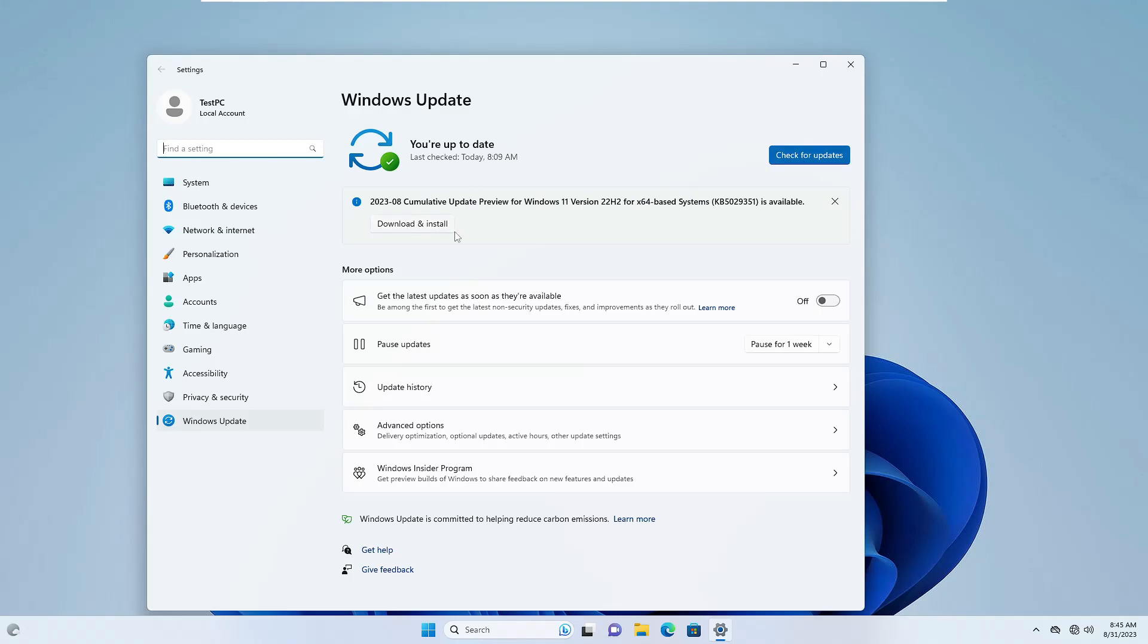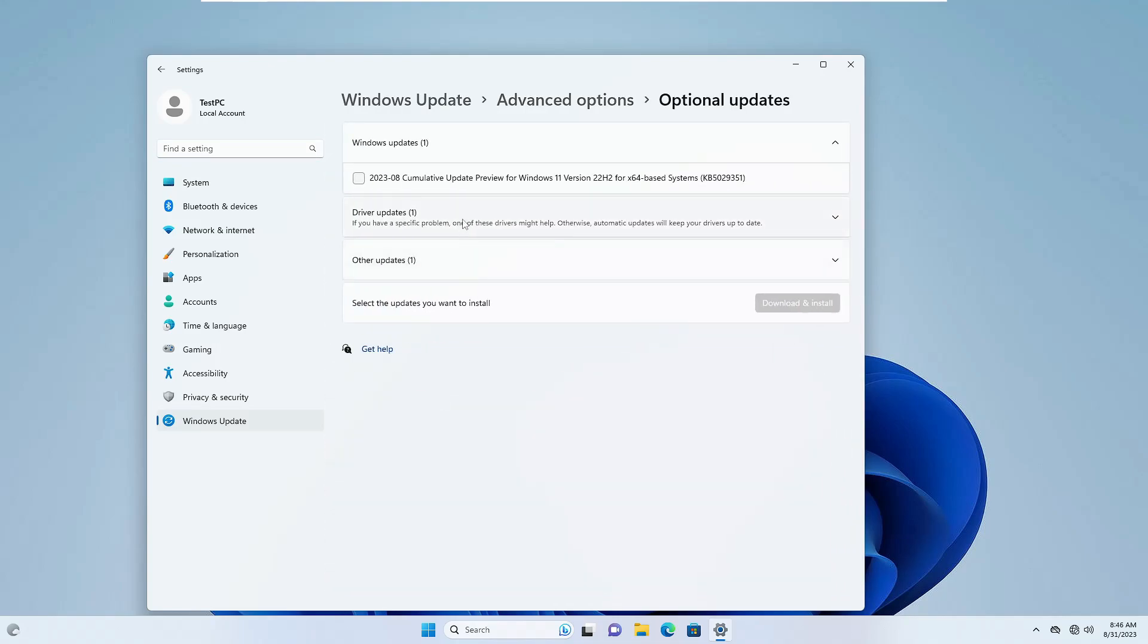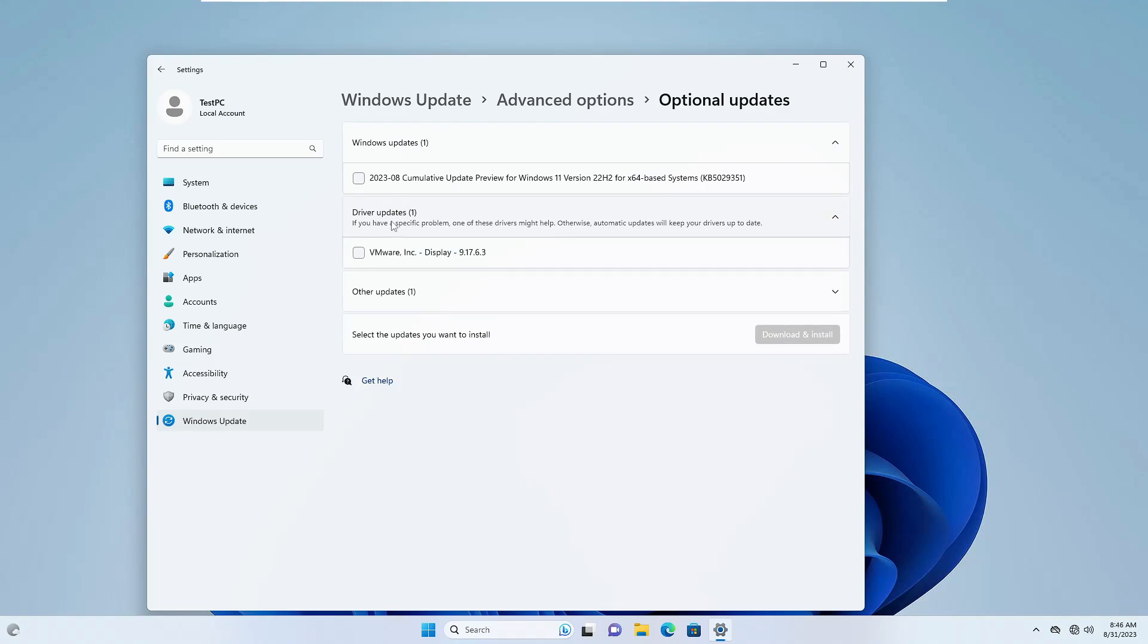But in case you only want to update your network driver, click on Advanced Options, click on Optional Updates, and if you find any driver update, click on it, check the Ethernet option, then click Download and Install.